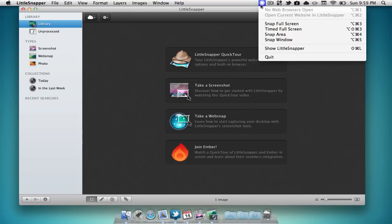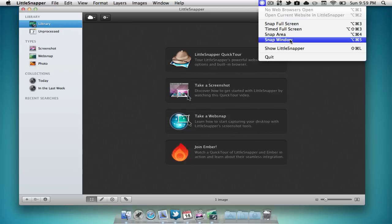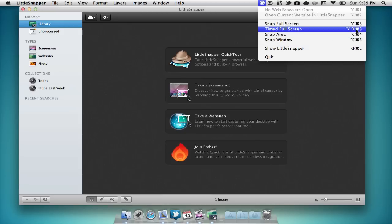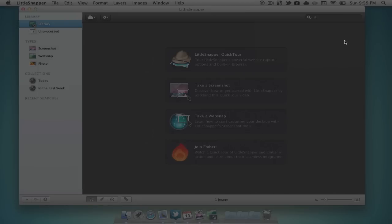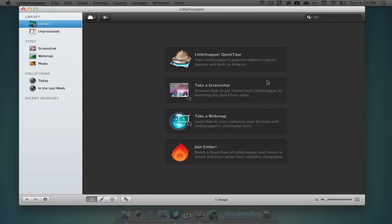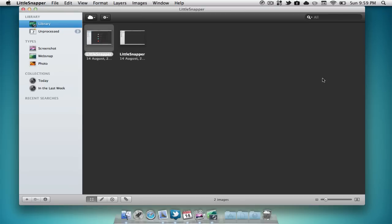If I were to select that we can find some different options. We can take a picture of our full screen, a timed picture of the full screen, snap a certain area or snap a window. It also has some keyboard shortcuts. I'm going to select snap window. Now we can select a window that we'd like to take a picture of. I'm going to select this window. As you can see it just took a picture of the window.